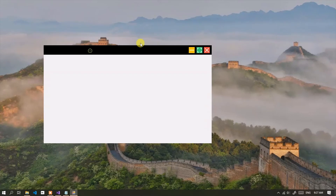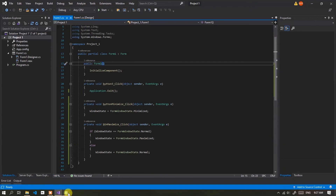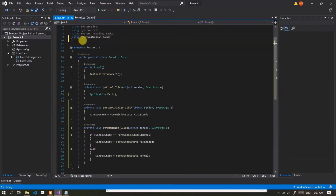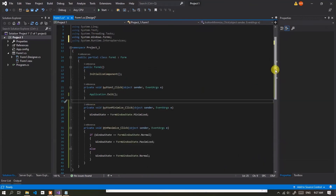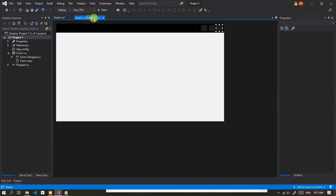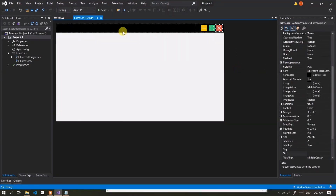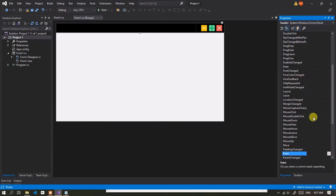But the application window can't be dragged to move. Add the following code. Click the header panel, then select the Event tab in Properties and add an event on Mouse Down.